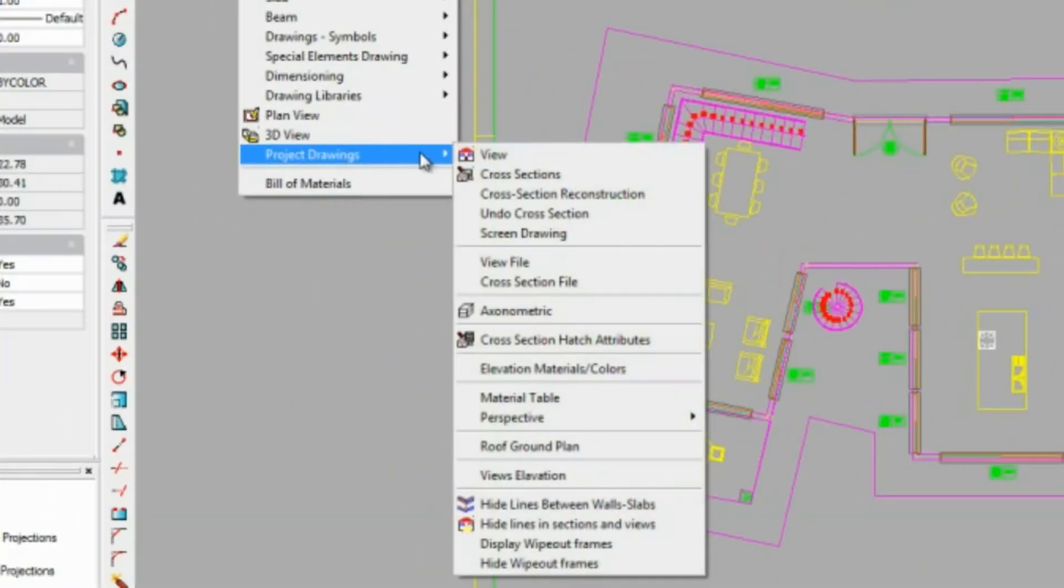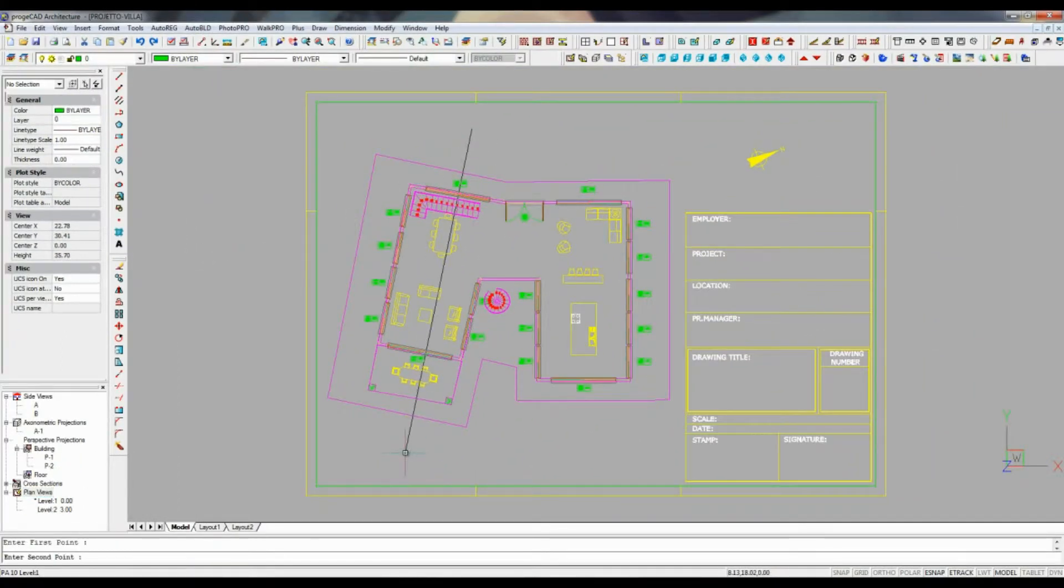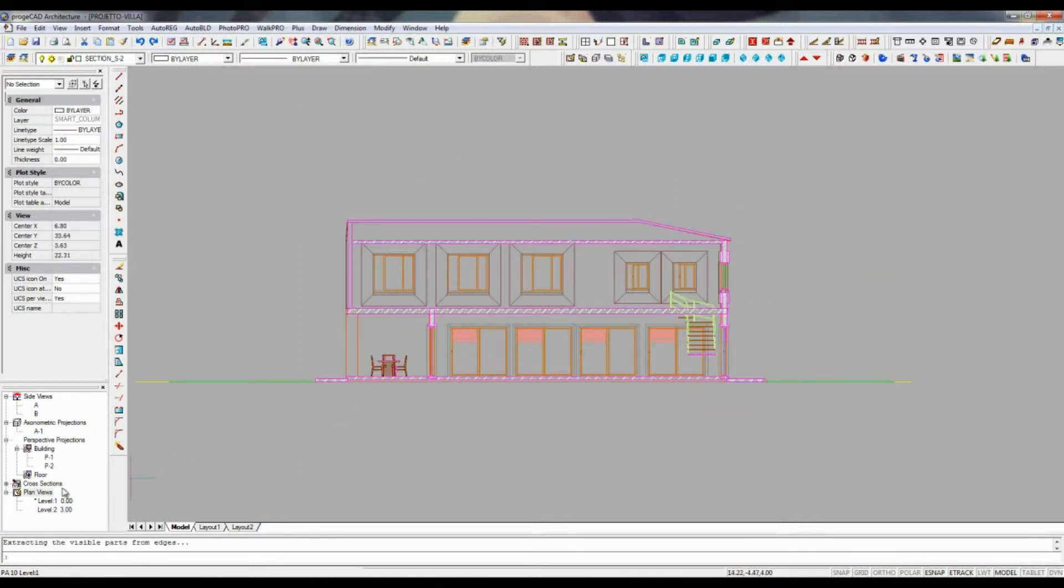It is very easy to create a cross-section as it is shown here, cross-section generation from a floor plan. You just select a cross-section line and a direction for a view.